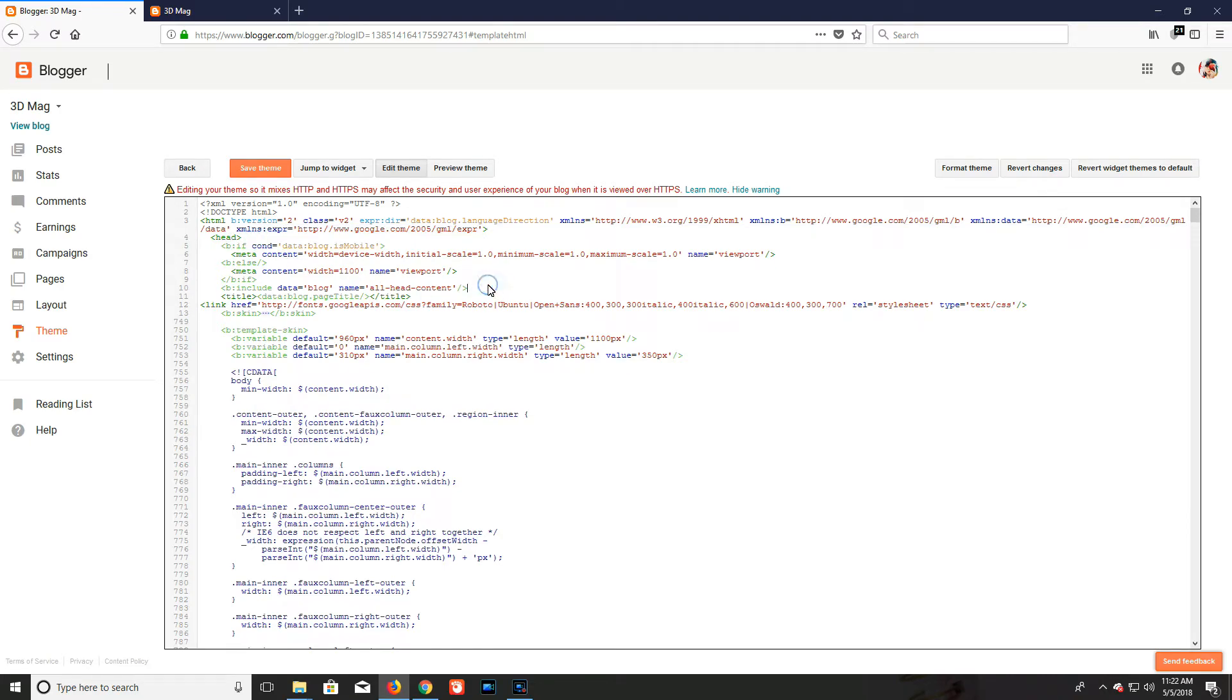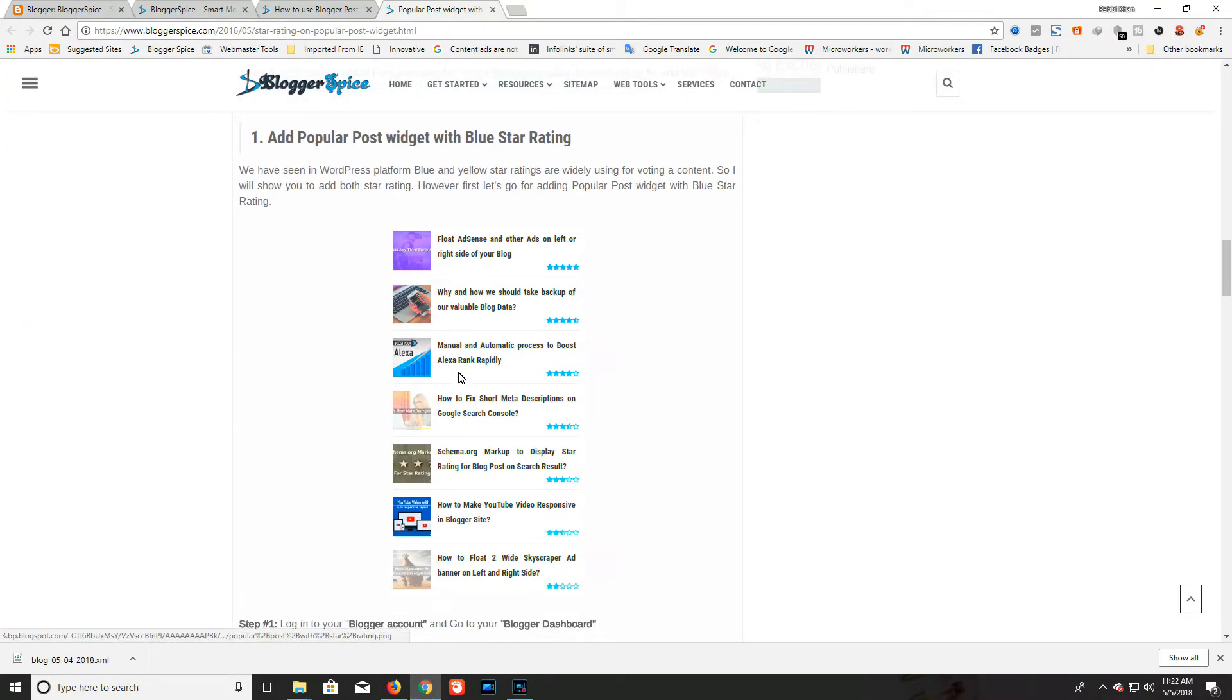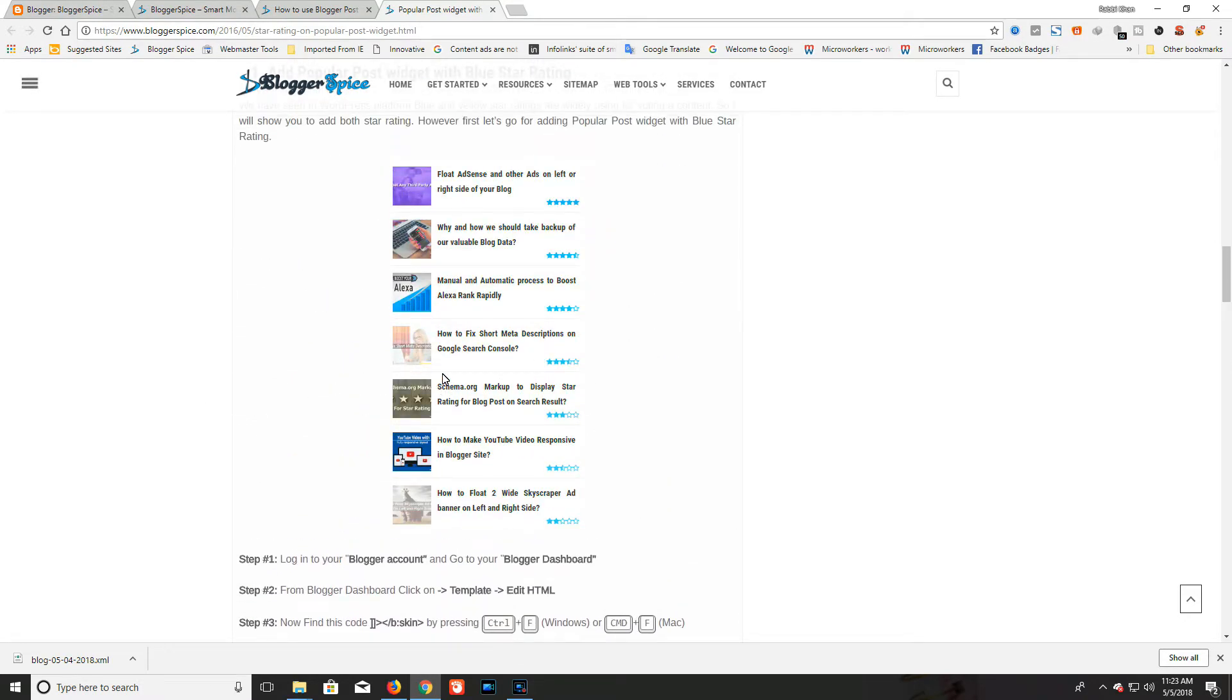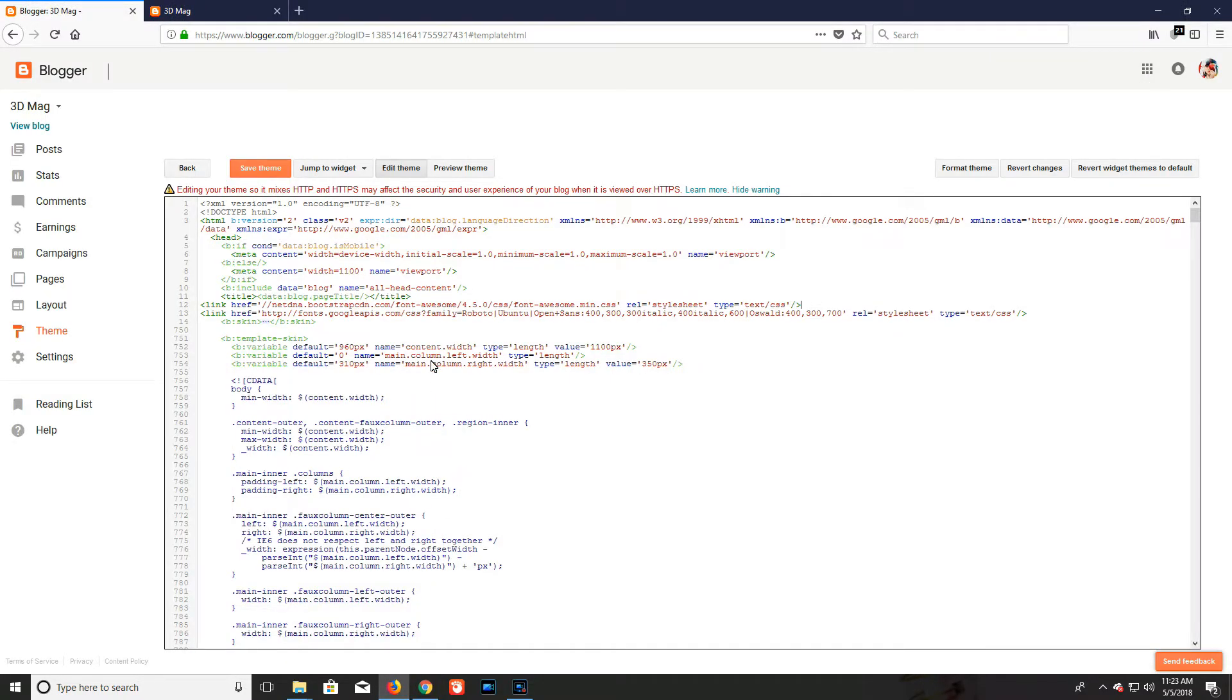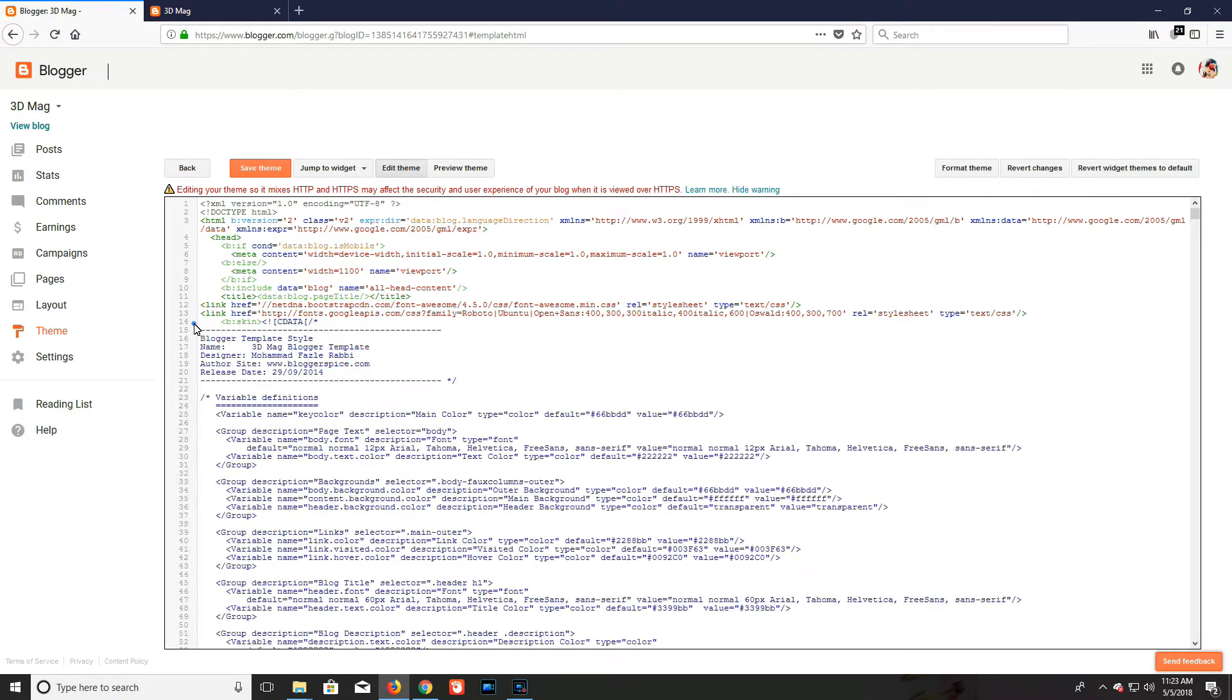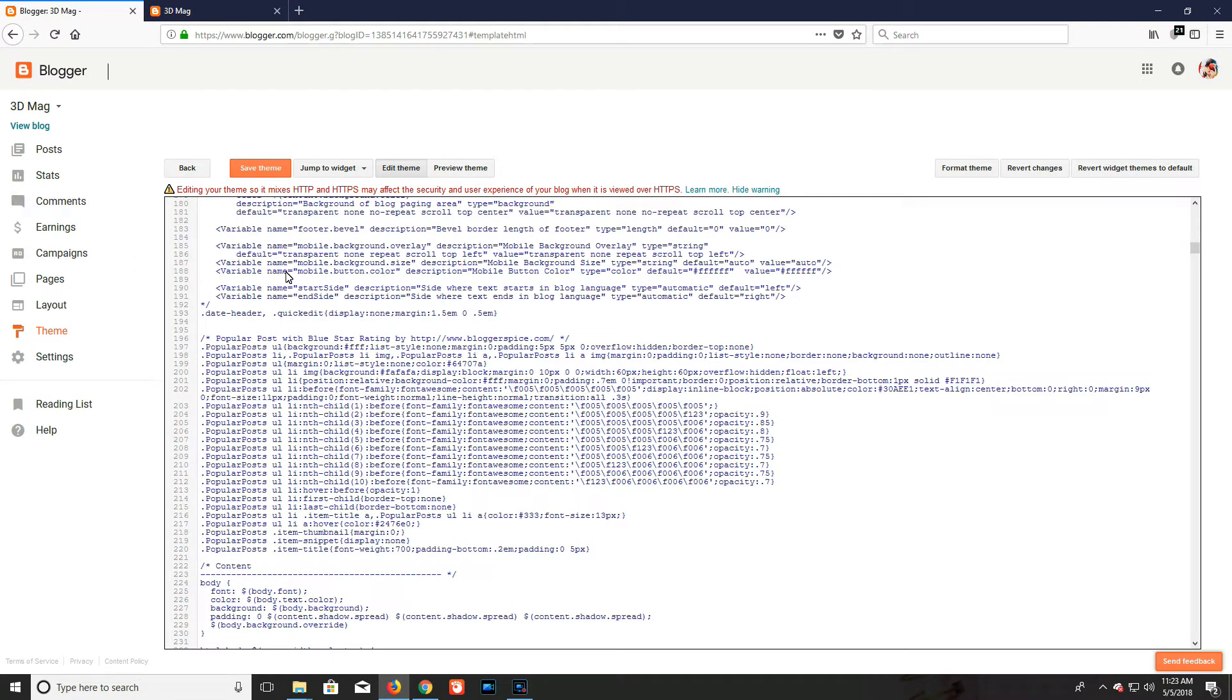Now I'm grabbing the widget CSS script. Here you can find two scripts - one is blue and another is yellow. I'm copying the CSS script from the blue script. After copying the script, I'm going back to my Blogger dashboard. In the b:skin section, I'm expanding the b:skin and adding the script inside.